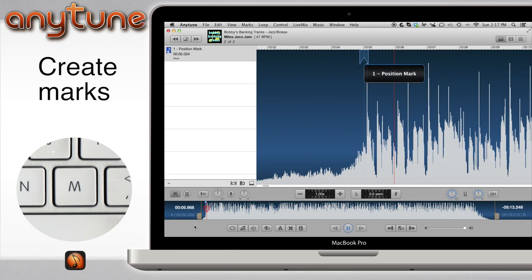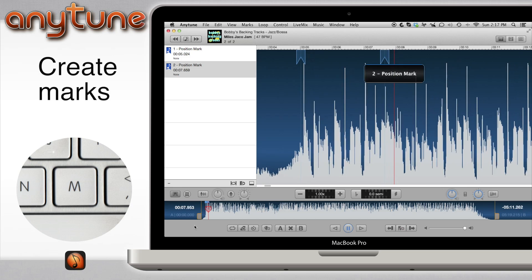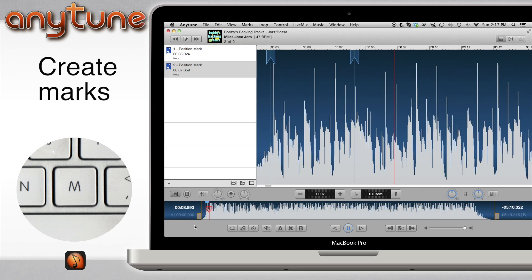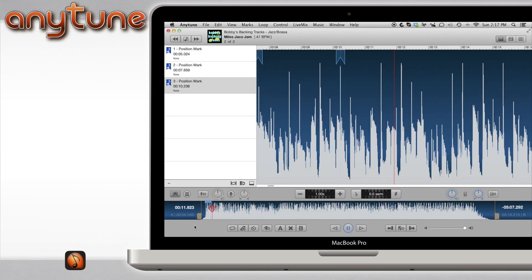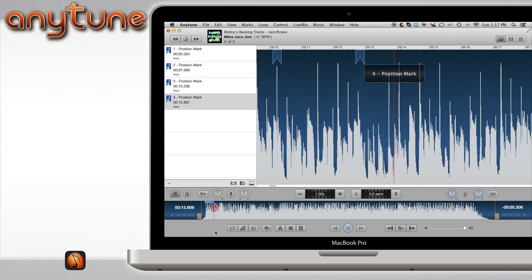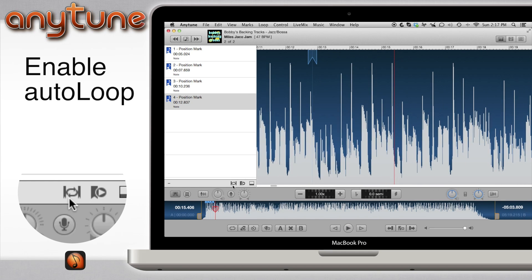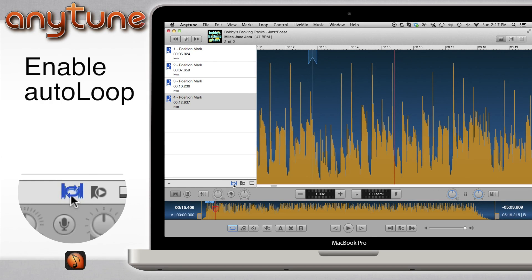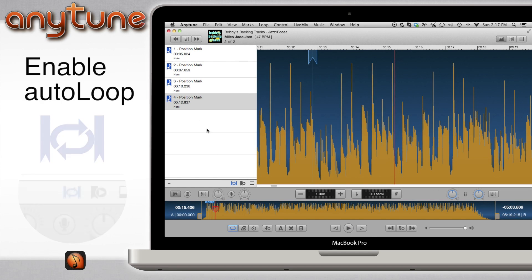First, create marks at transition points in the song. Click the AutoLoop button from the Marked List view to enable AutoLoop.